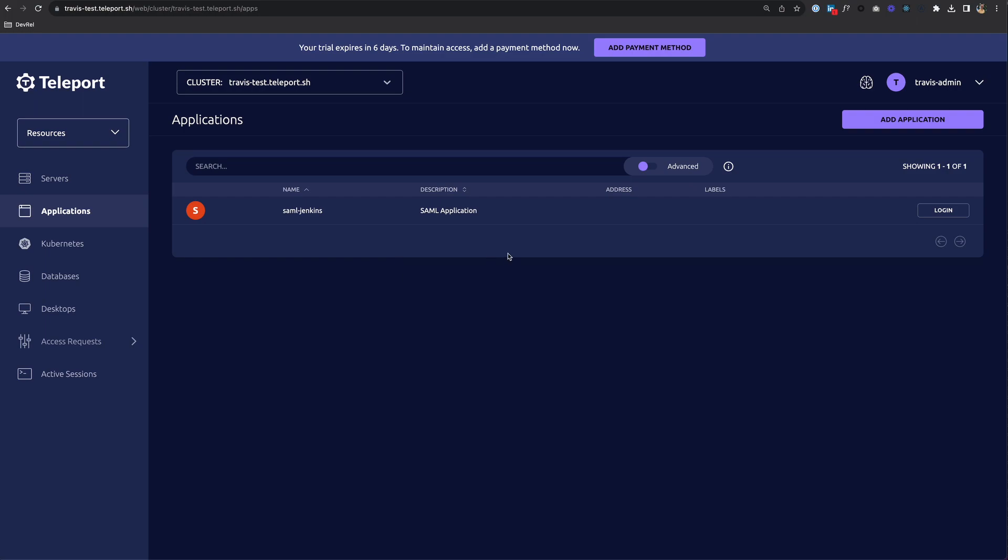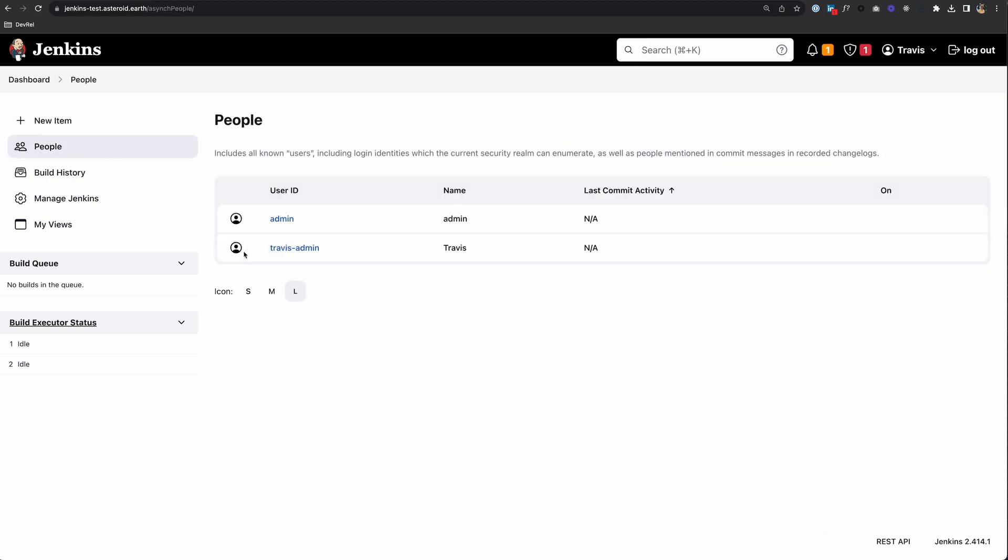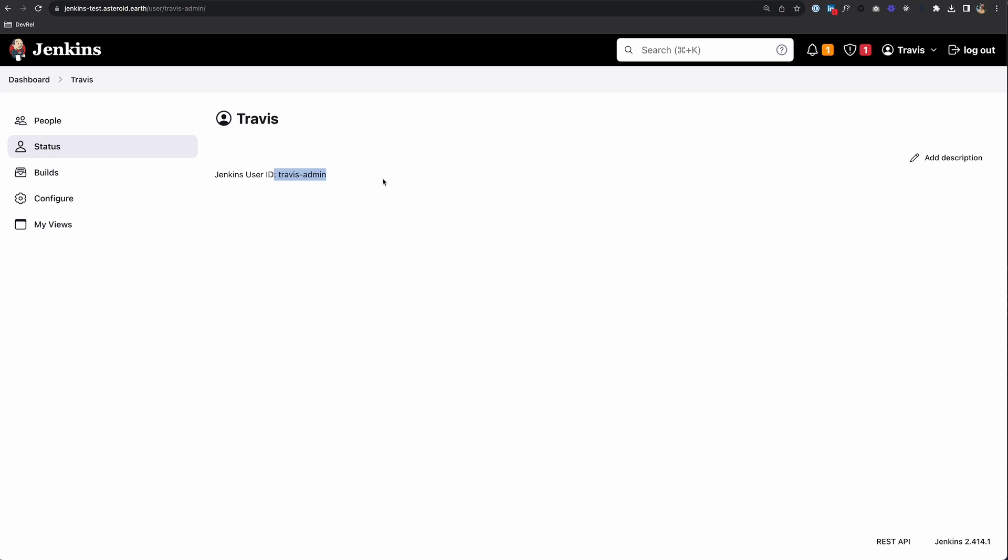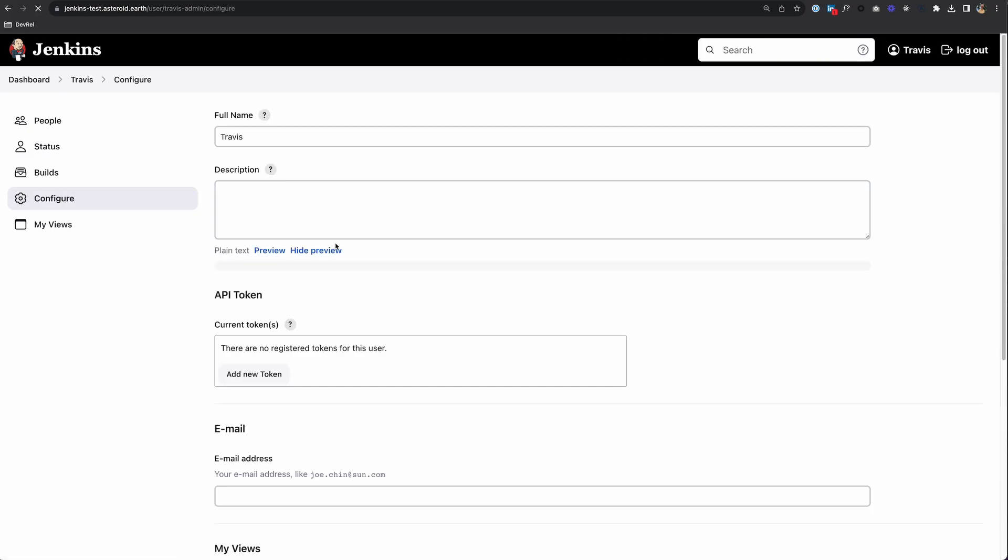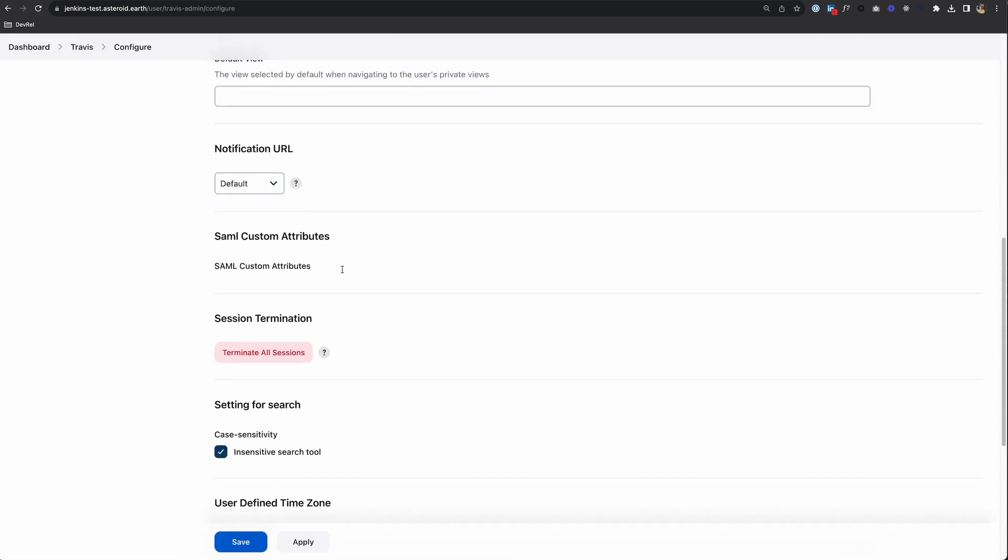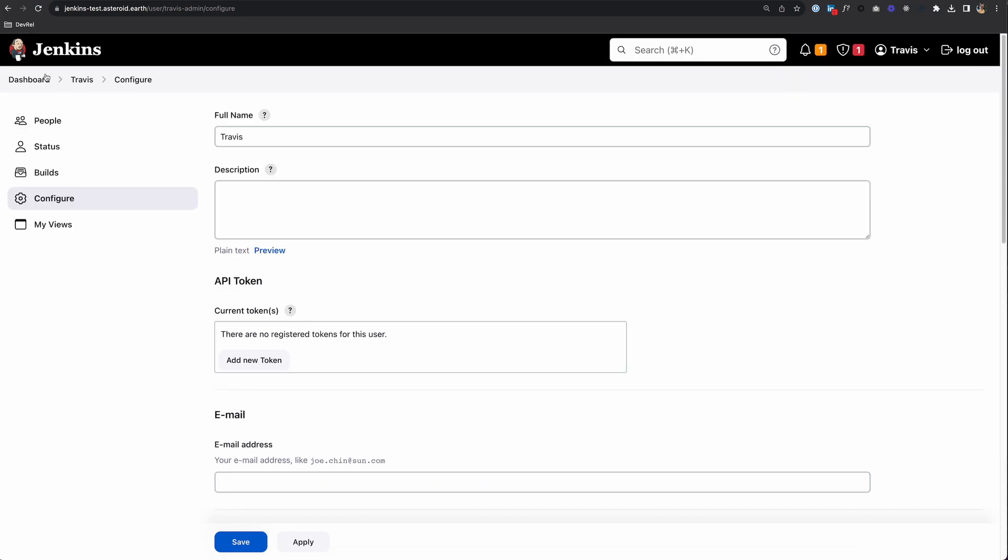To log in to Jenkins, I just click Login, and I'm in. If I go to People and My User, you'll see my user ID is Travis Admin. If I go to Configure, if I was able to use Custom Assertions, you would see my roles down here, and you can map those to groups or whatever you want to do.